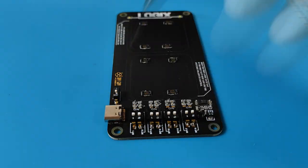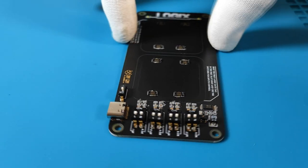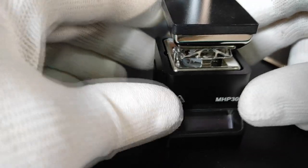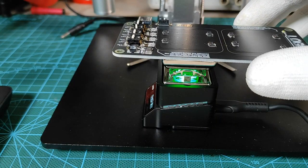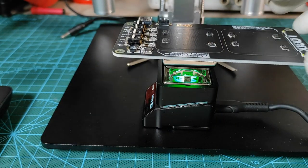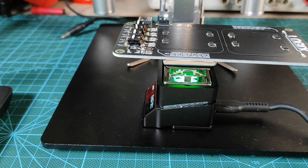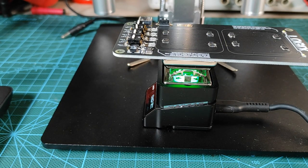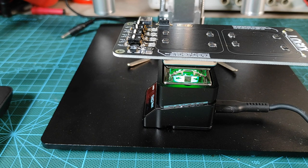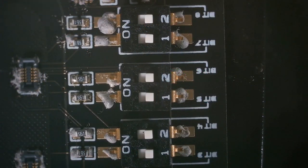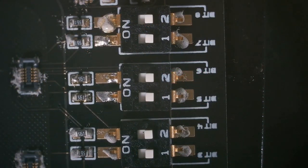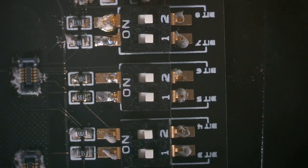The next step is the board reflow. I used my mini hot plate instead of a hot air gun to prevent damaging the plastic housing of the mezzanine connectors. Here is a microscopic view of the soldering process.